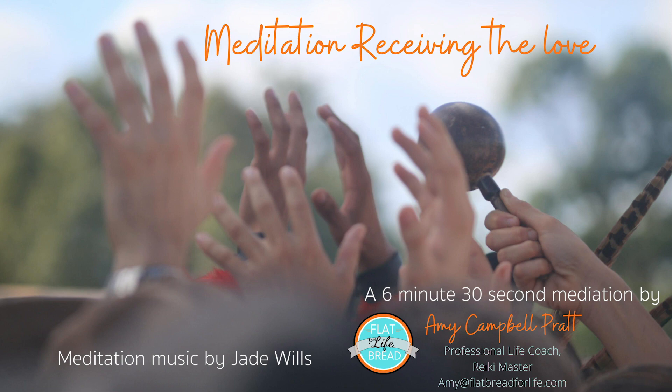Welcome to meditation receiving the love. Find yourself a nice spot to relax.